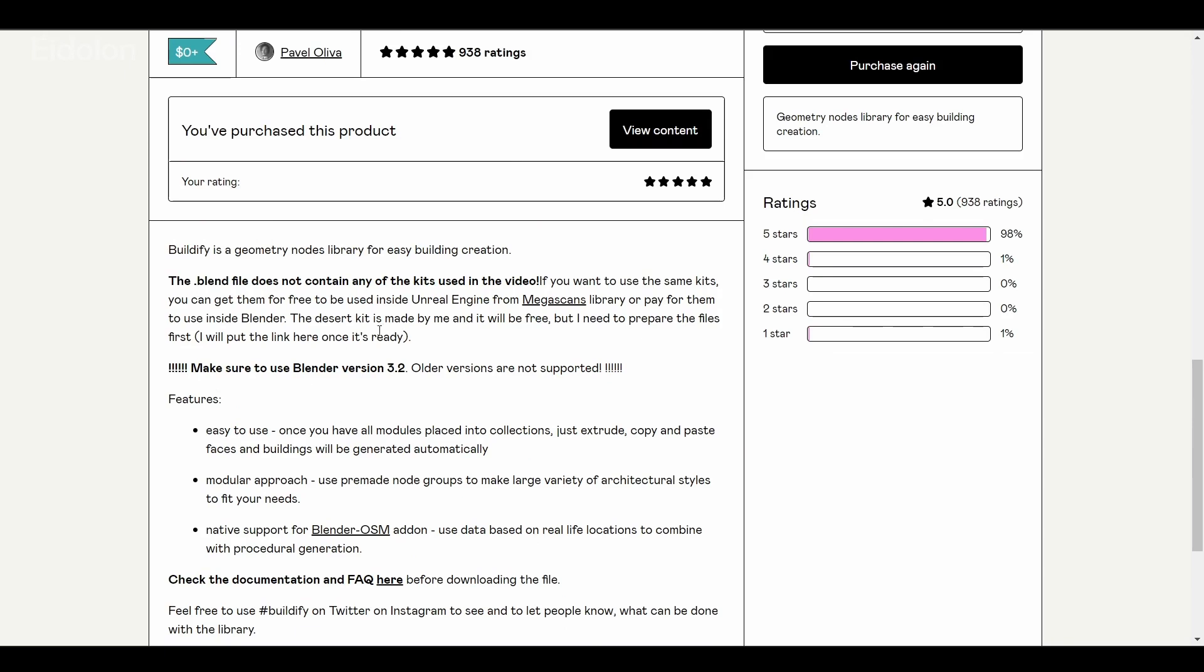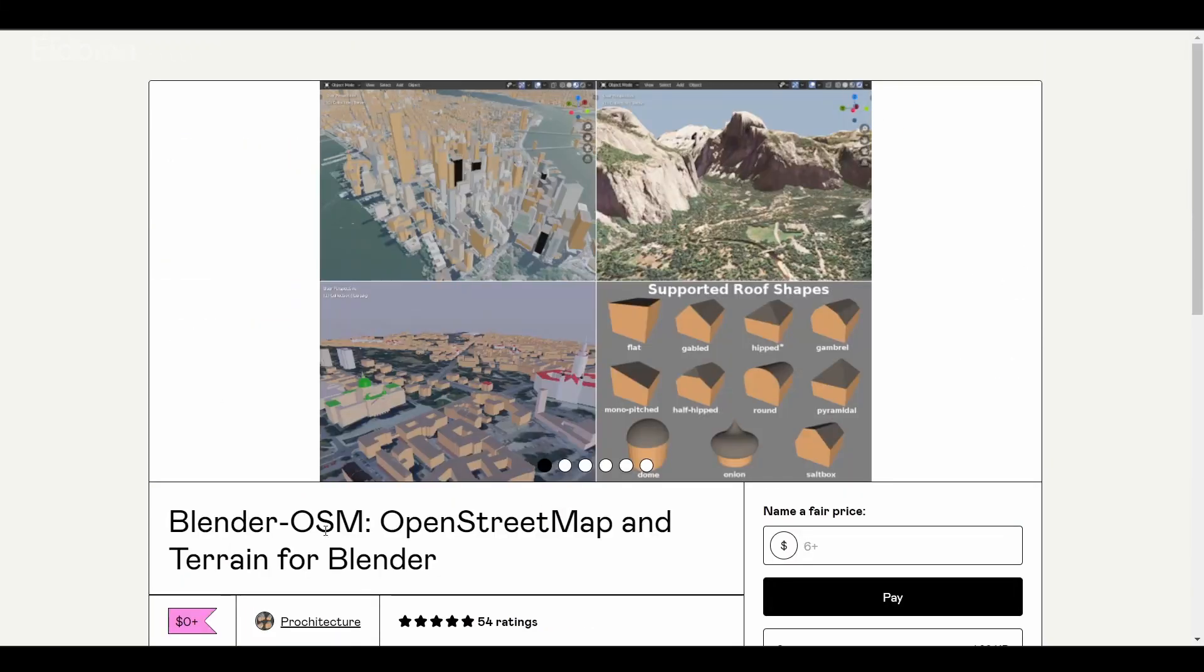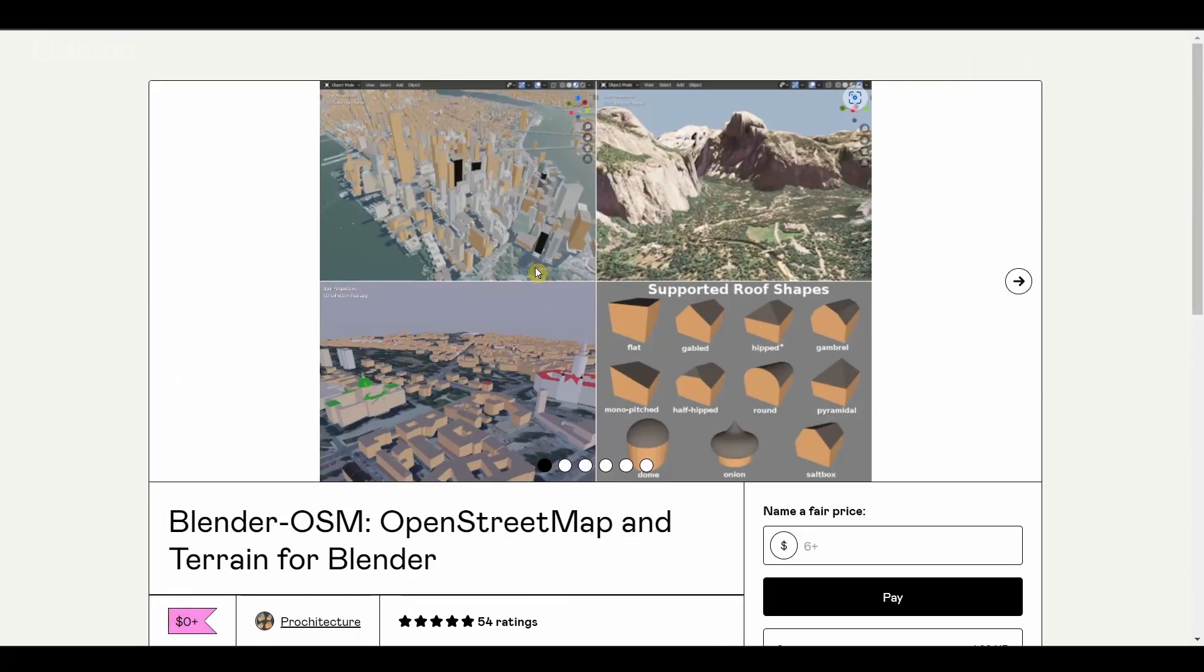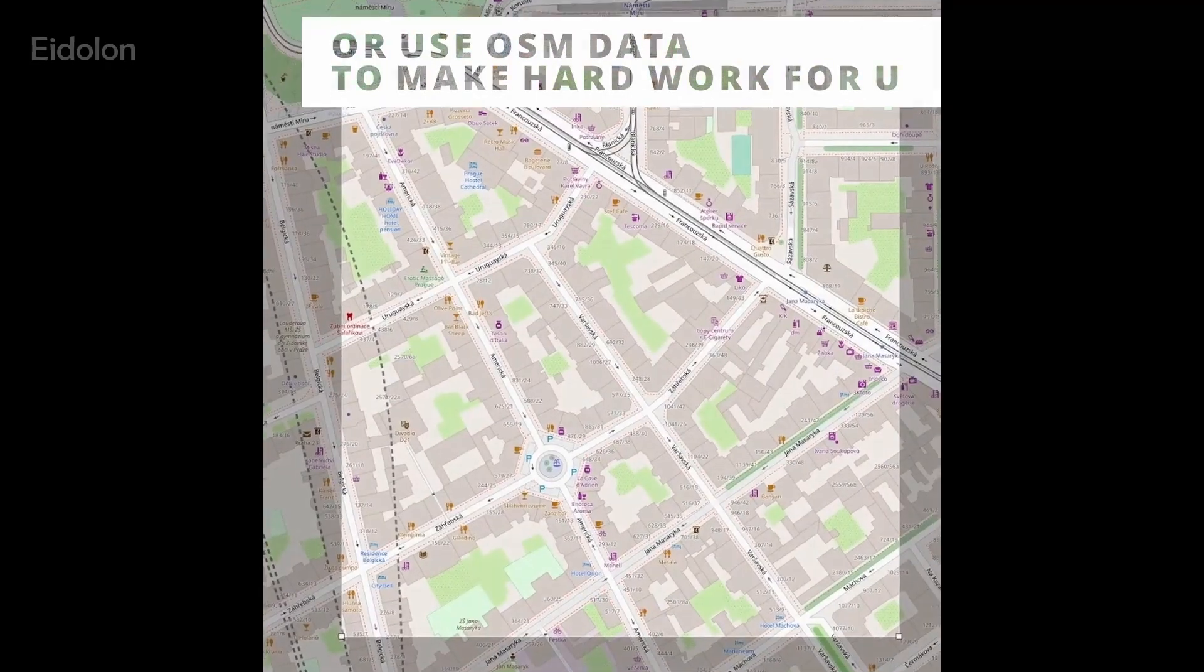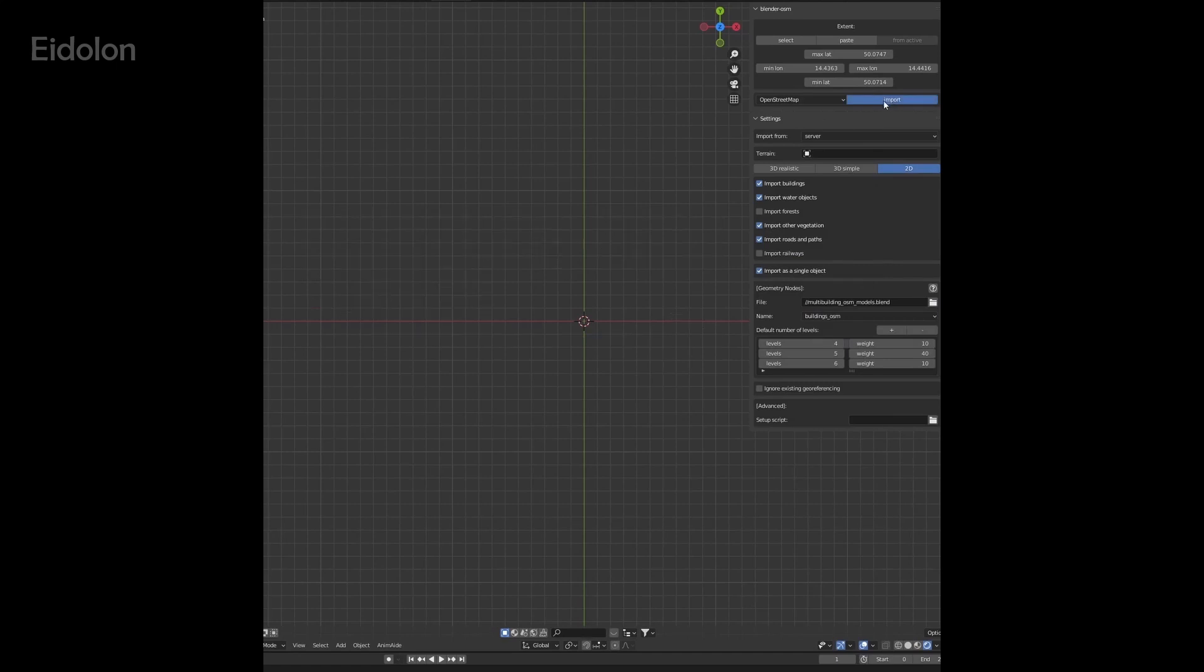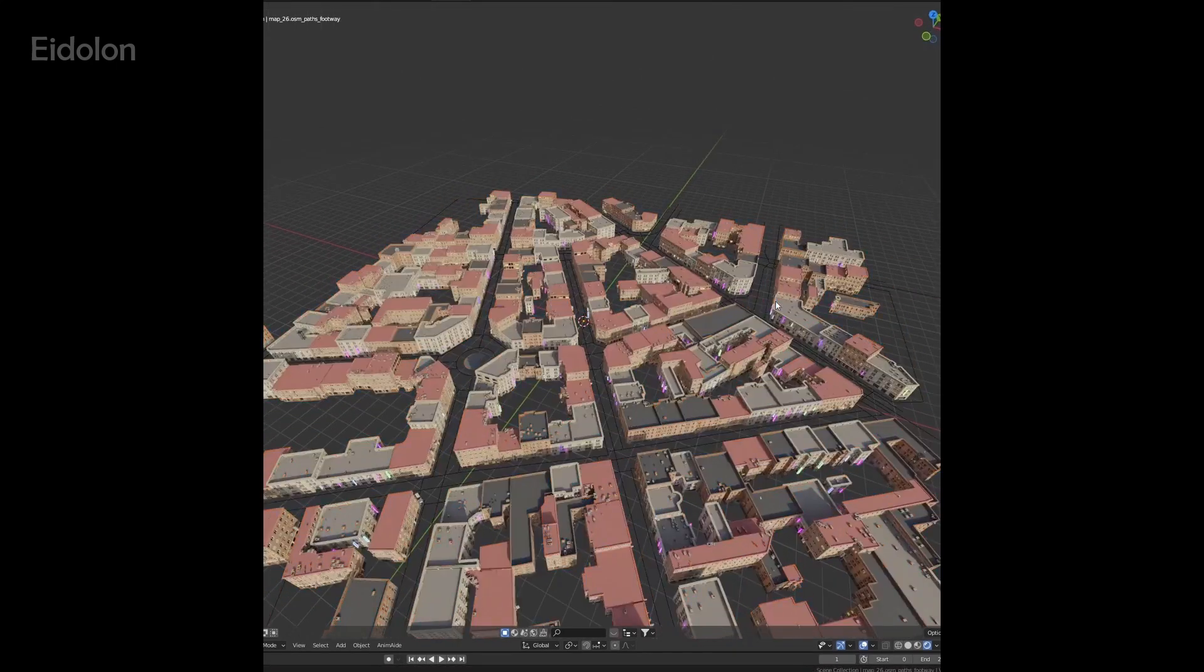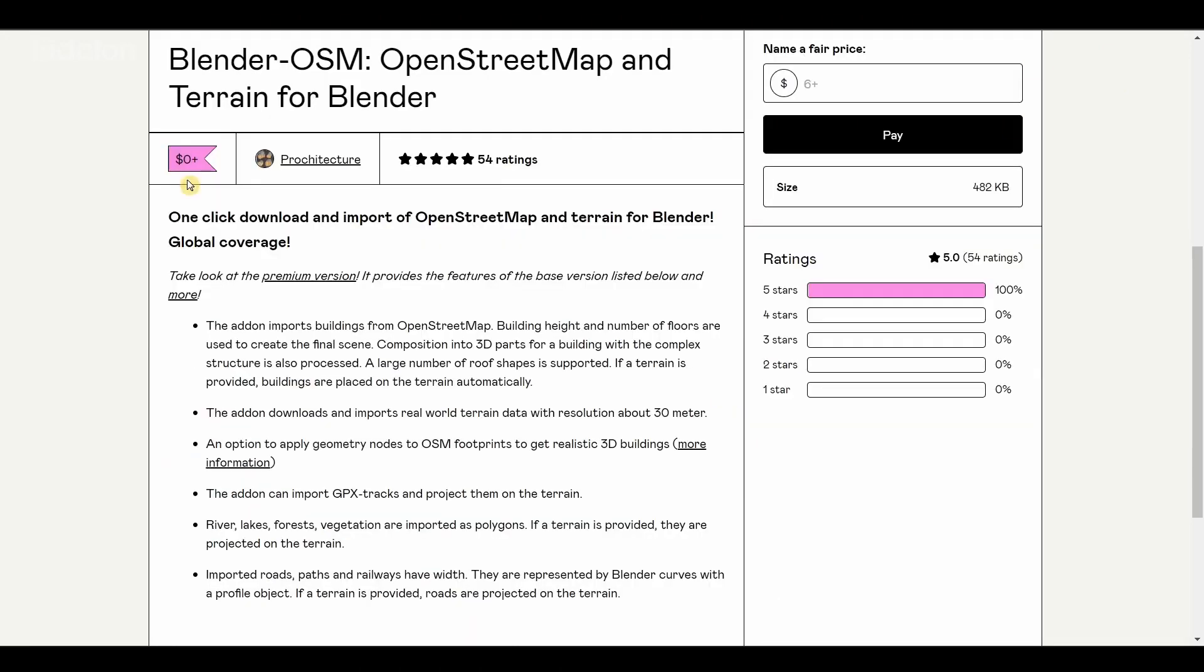What makes this add-on really unique is that it has support for another Blender add-on, the Blender OpenStreetMap and Terrain for Blender. This can be used to obtain simple 3D geometry of any place, and you can use this tool with the Buildify tool to easily create a very large world almost instantly. Both of these are free.